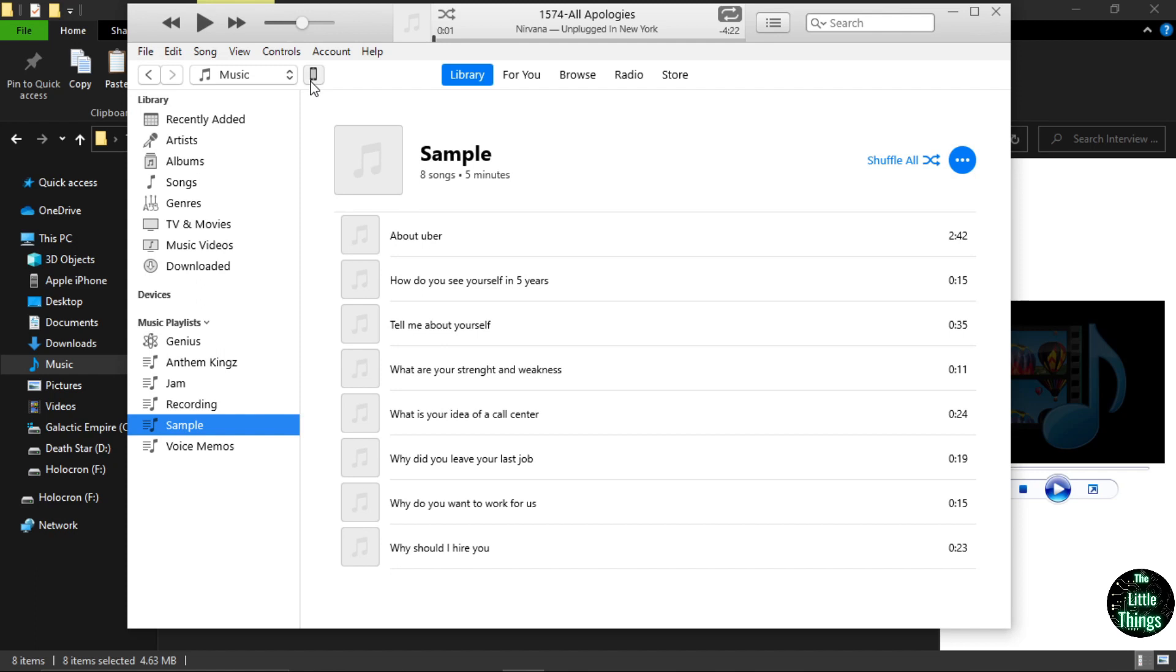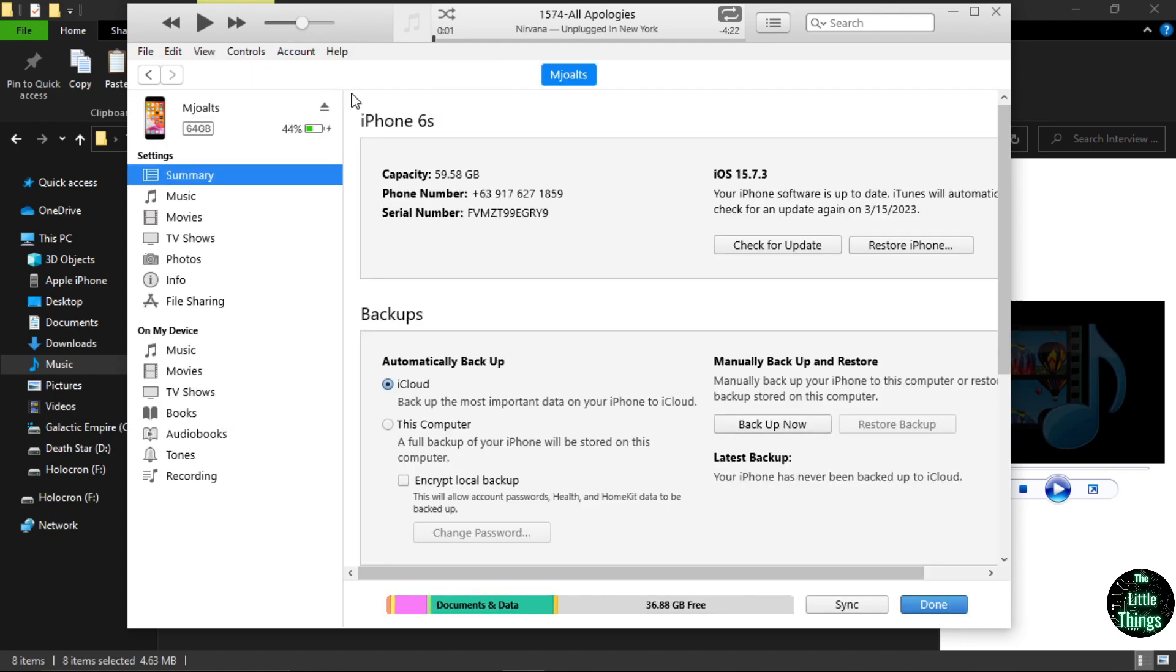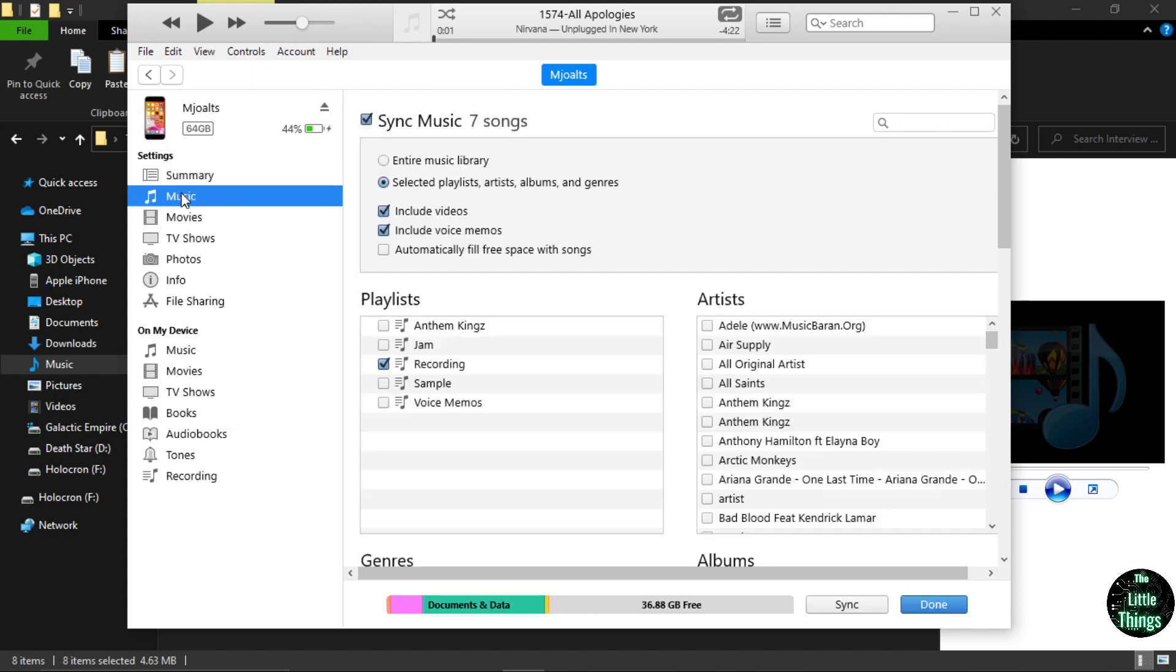Click your iPhone icon located at the upper left of the iTunes window. Under settings, click music.